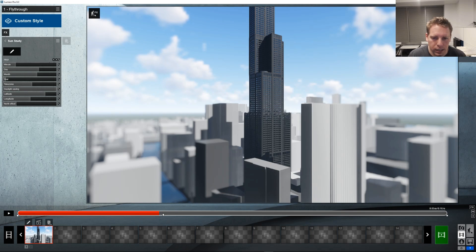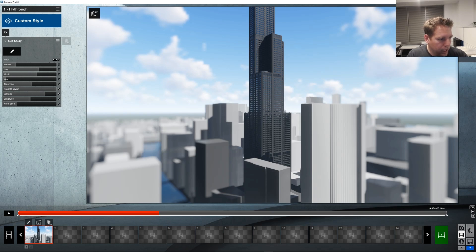For those still kind of taking a look at Lumion 8 or have 8 and just want to see these features in works. Like in use. All right. Well, thanks for watching and I will see you guys next time.